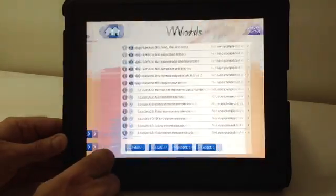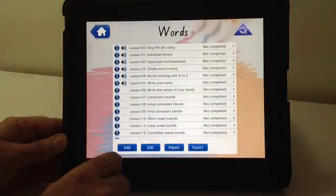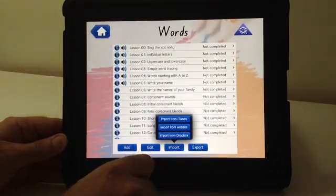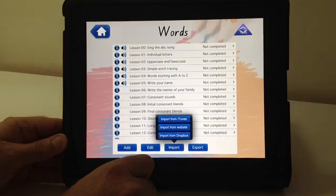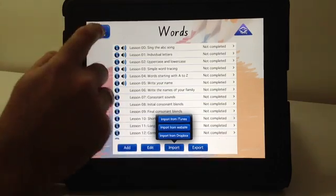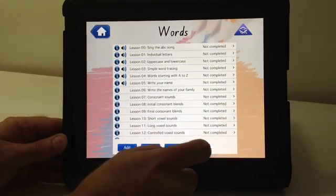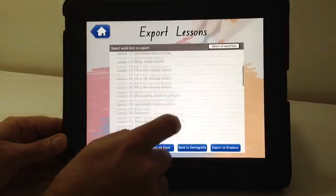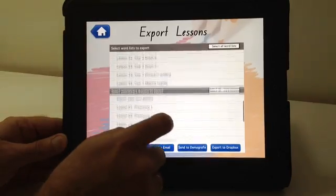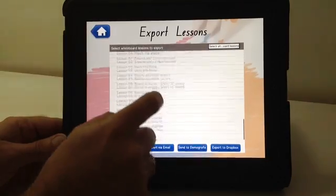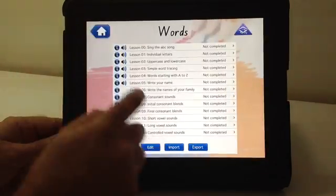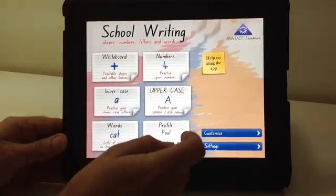Now in words, in an unlocked state, I can import from iTunes, from the demographics website, or drop into my Dropbox. I can do the same for exporting all of the lessons and all of the whiteboard lessons, including the teacher customizations.